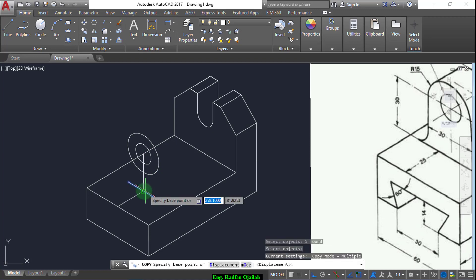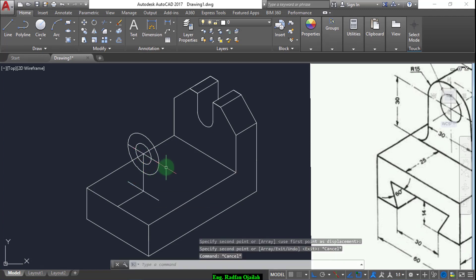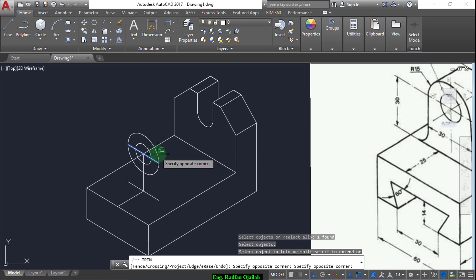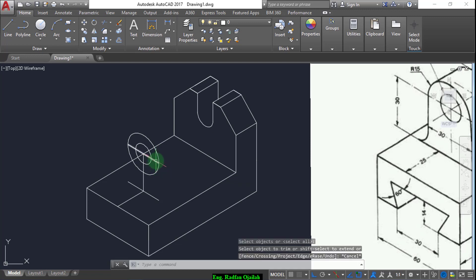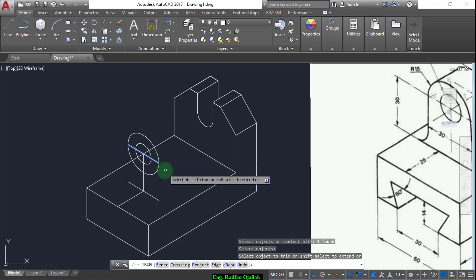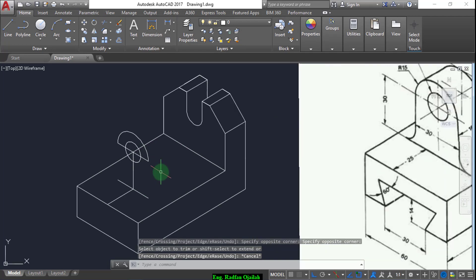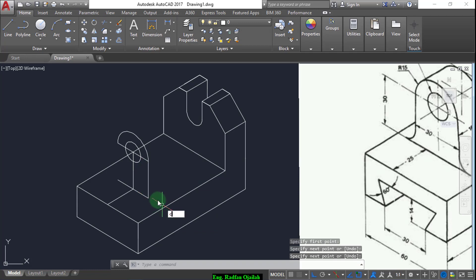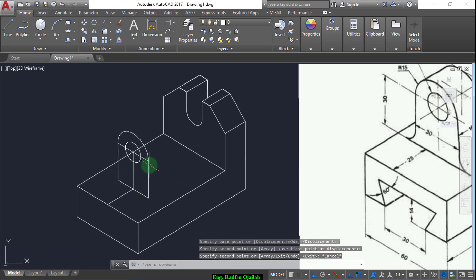Copy this horizontal line from here to the center and trim. Select this one and the lower part. Now we draw a vertical line from here up to here, and copy this line from this point to this point.